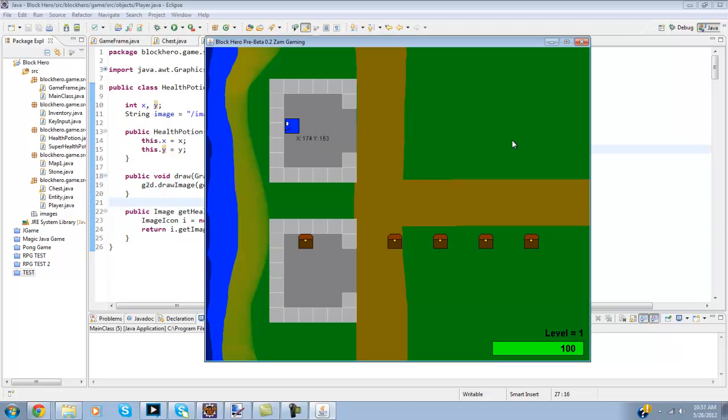And I also fixed the collisions, so if you remember my last video you could go in the corner here and it would warp you through the wall. Well that doesn't work anymore.